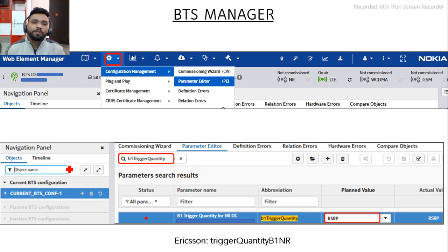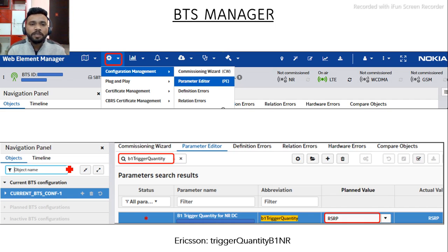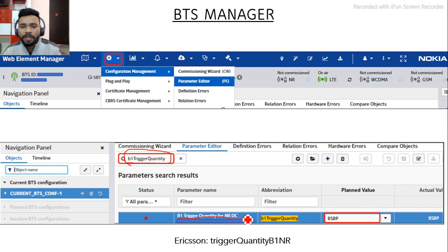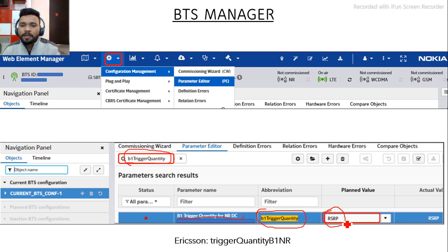Before implementing these parameters, you need to know whether your network uses handover based on quality or based on level. If based on level, change B1 Threshold NRRSRP; if based on quality, change B1 Threshold NRRSRQ. To check this in Nokia, go to Settings > Configuration Management > Parameter Editor and search for the parameter B1 Trigger Quantity. You will see B1 Trigger Quantity for NRDC — if the value is RSRP, your network uses RSRP-based handover; if RSRQ, it uses quality-based handover. In Ericsson, this parameter is called Trigger Quantity B1 NR.